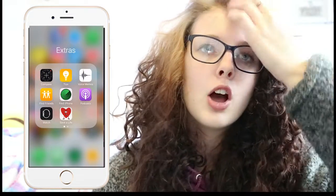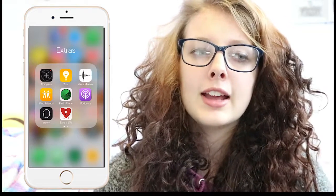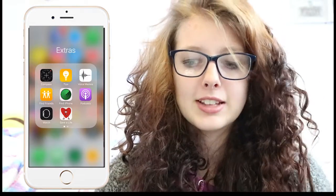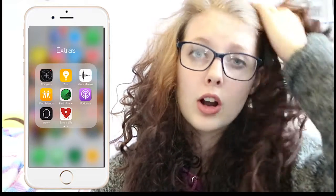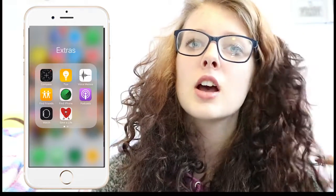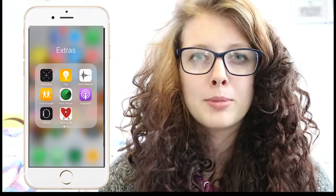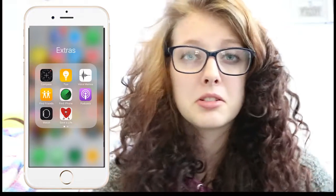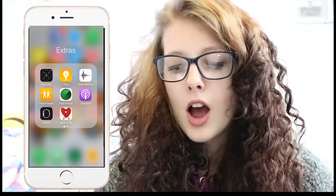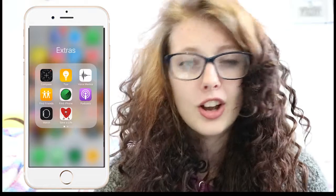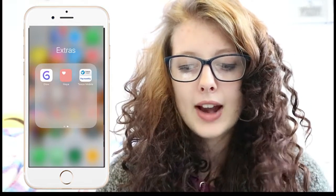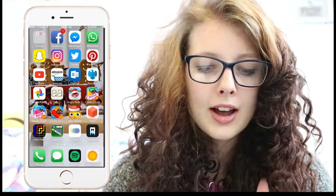I have an extra folder which has just usual junk stuff in, apart from Save a Life, which is a defibrillator app where you can find the nearest defibrillator in case someone's having a heart attack or cardiac arrest. I feel like this is a really good app to have if you're going somewhere new and someone in the street drops down dead. I've also got two period tracking apps and a Tesco MyOval app.